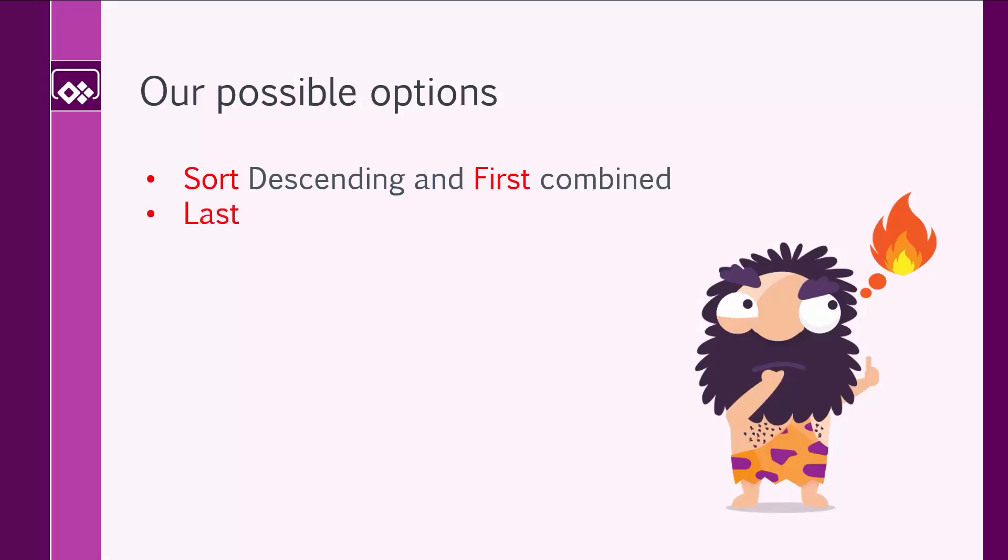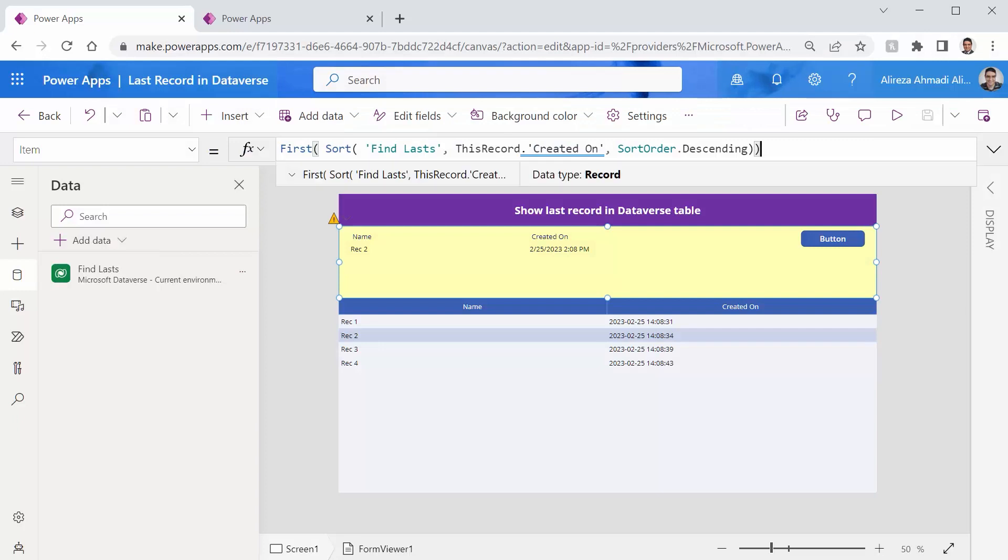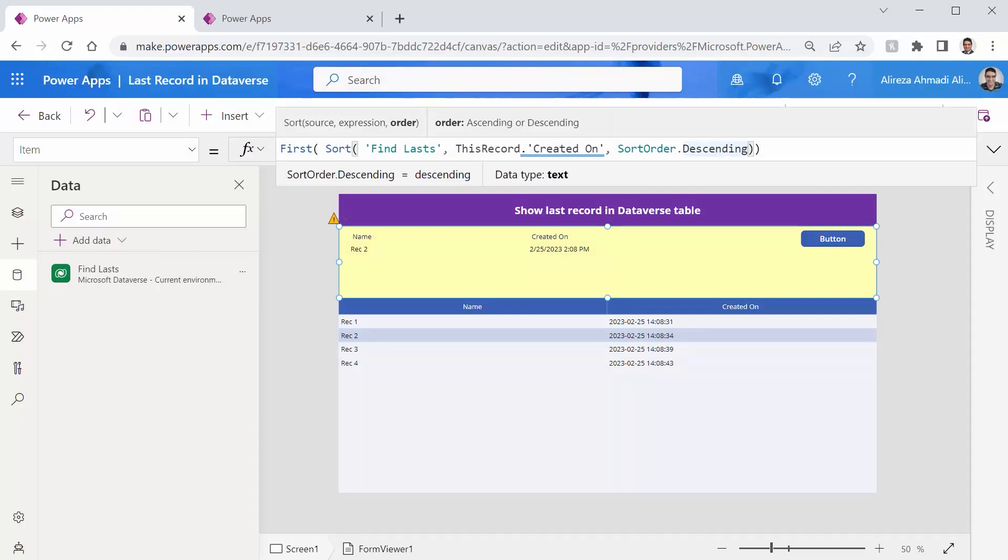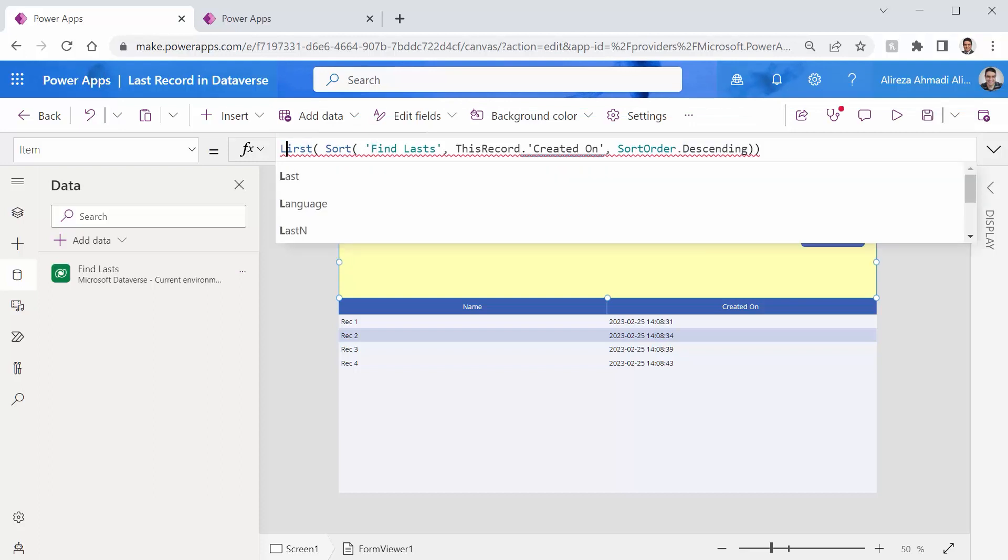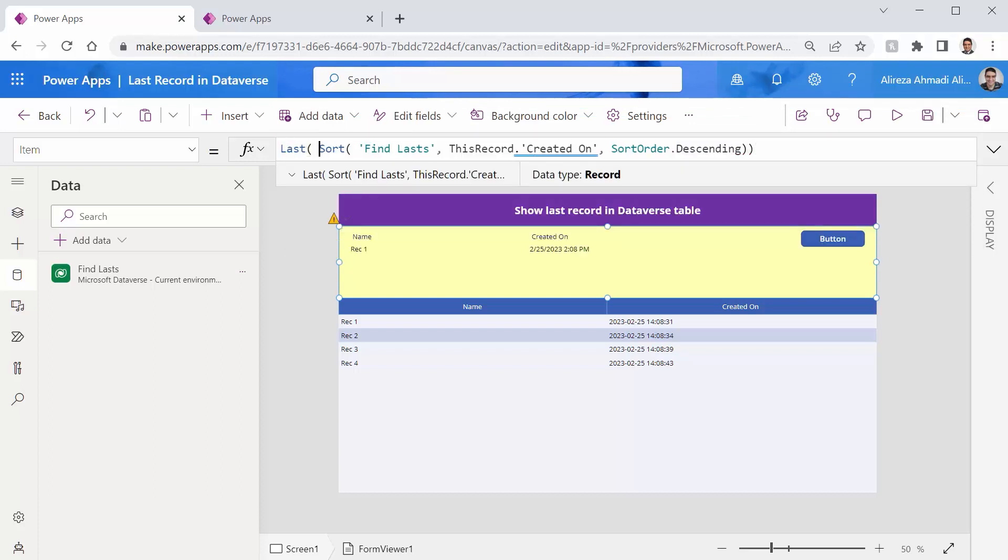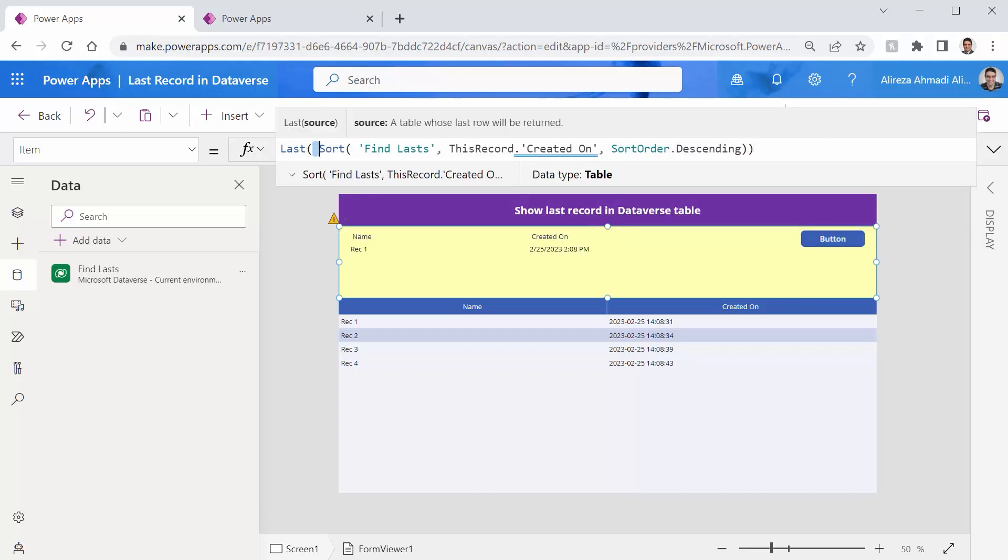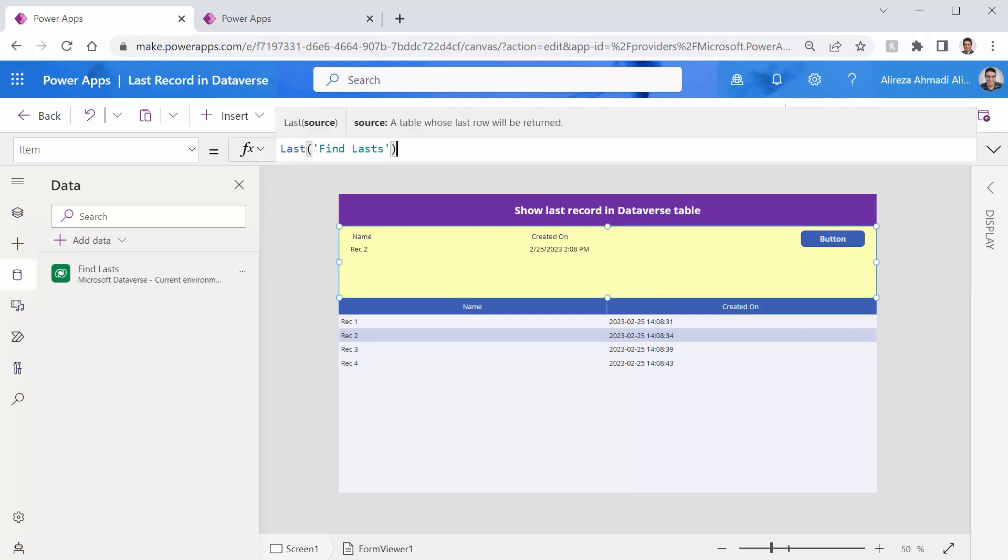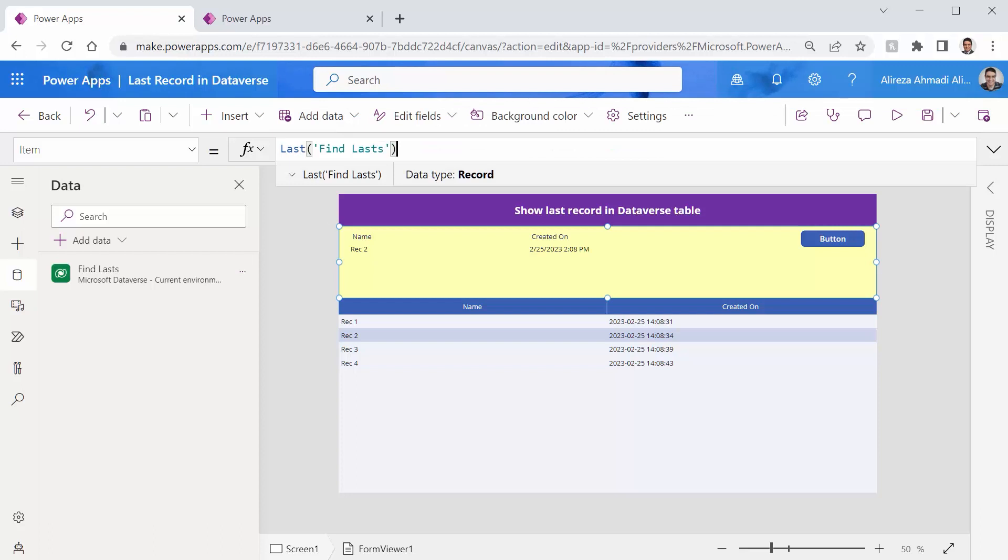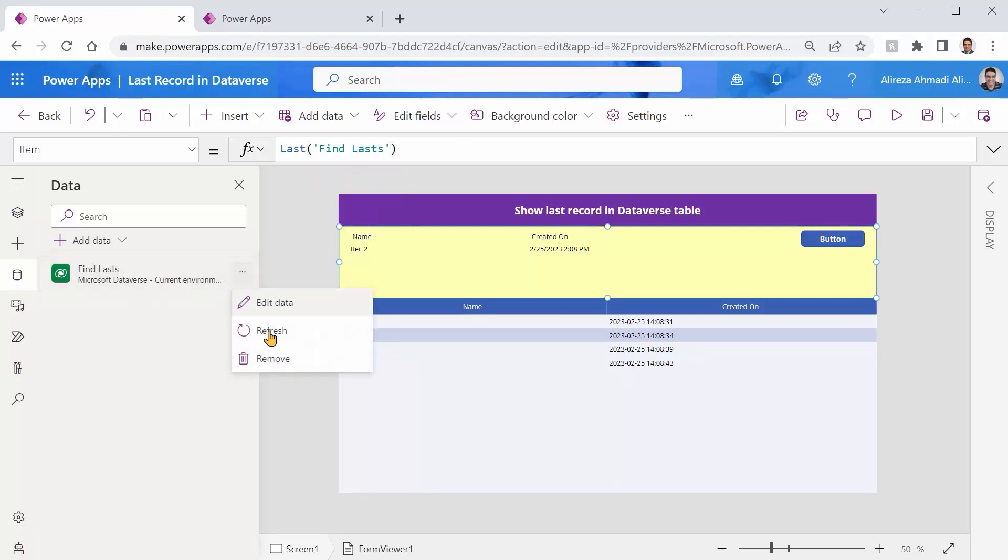Second option is going to be hold on a second. If you have first function, do we have something called last? Yes, we do. So instead of doing anything here, I want to say, don't show me the first, just show me the last record. And I don't need sort anymore. Just put the find last the table name here. And boom, oops. Again, it's going to show us the second record. Let's refresh it. Maybe it still works because I don't see any delegation warning. Now, that's the same thing.